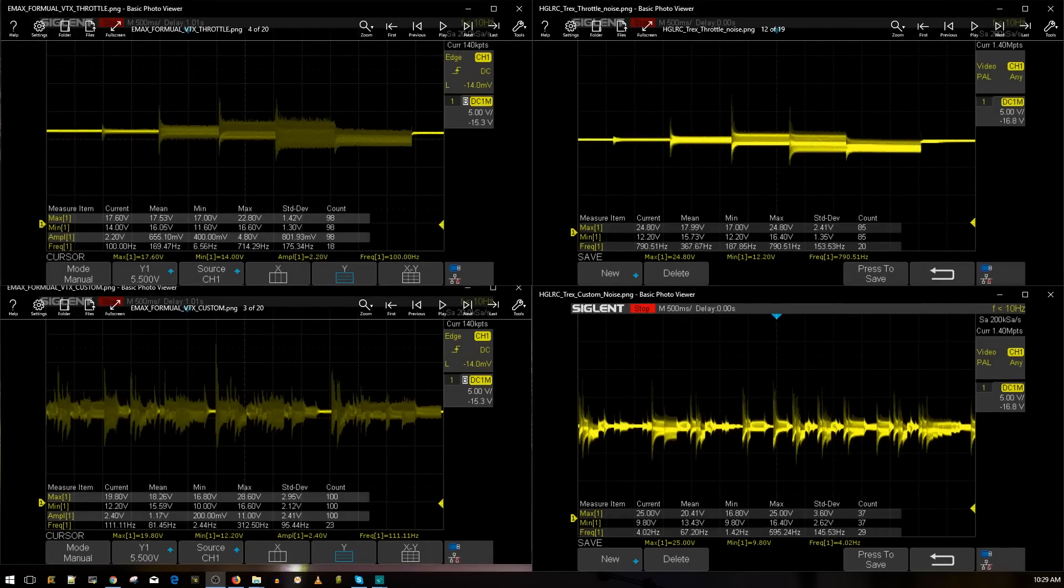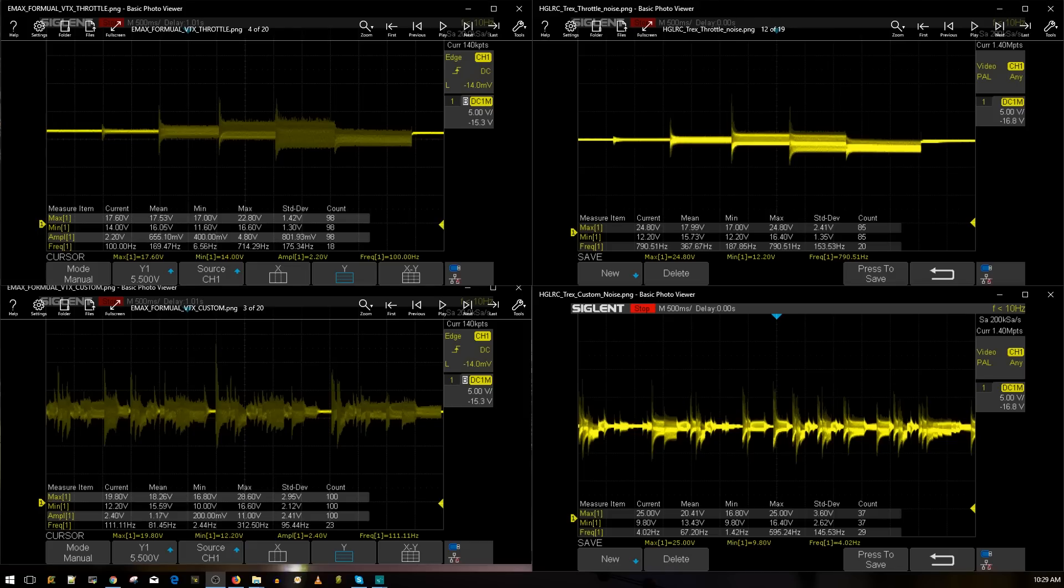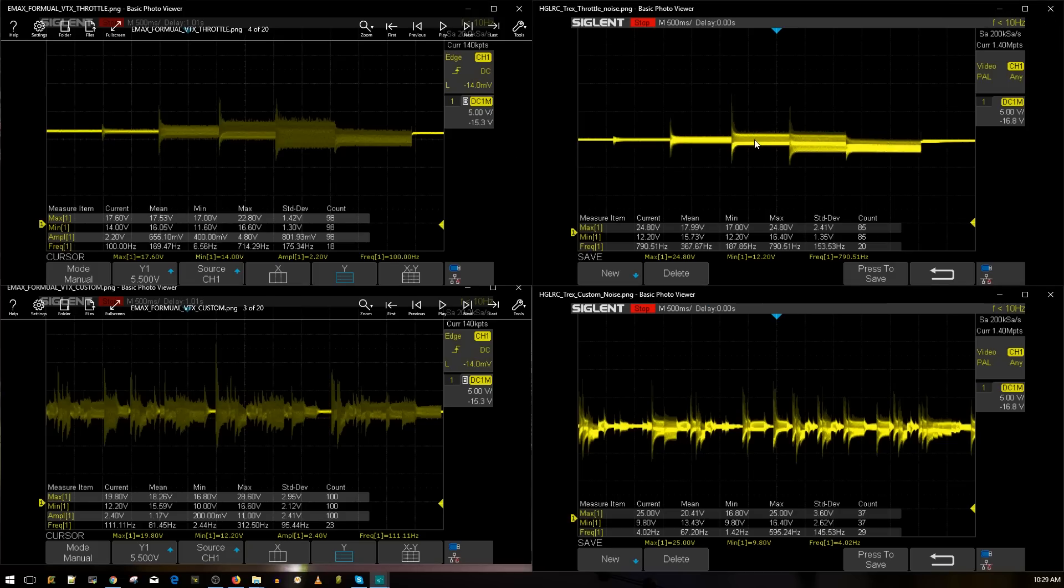Alright guys, the testing is complete and to my surprise it actually did very good. It did almost as good as the Tico 32 - almost, not quite, but almost. Let's take a look. We have on the right the throttle noise level of the HD LRC T-Rex and on the bottom we have the noise from hardcore maneuvers.